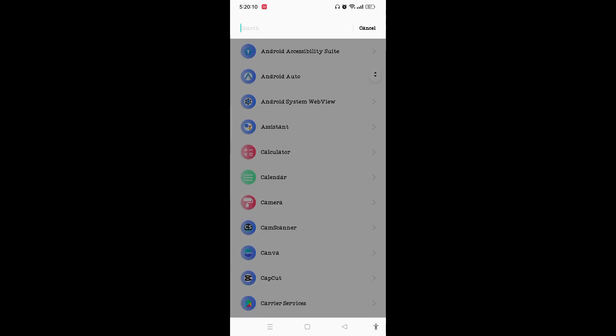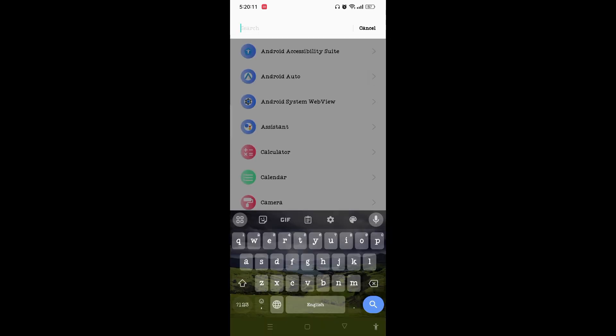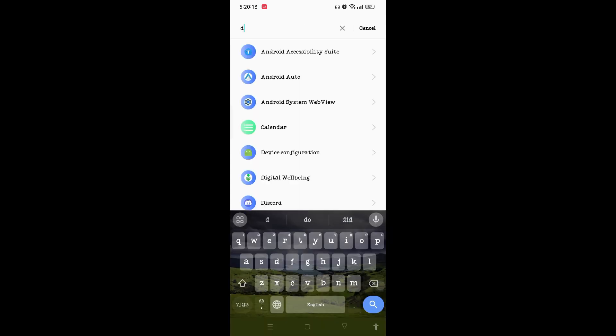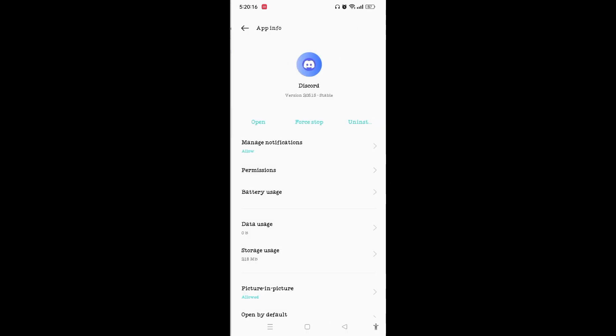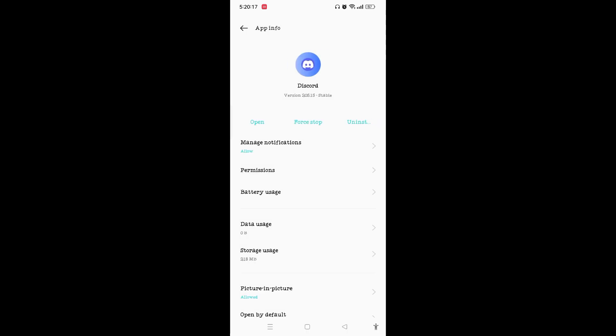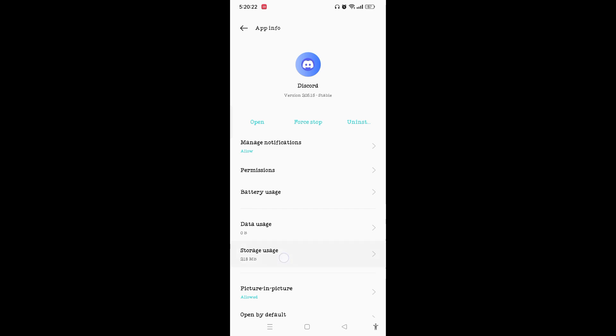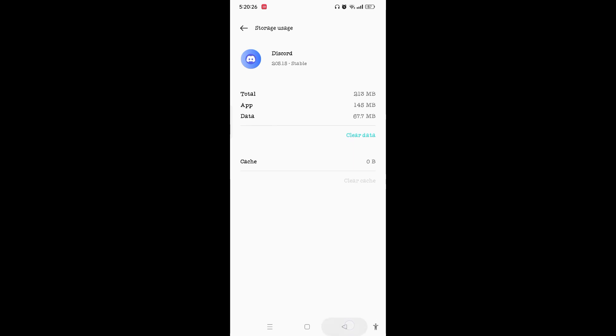Find the Discord application. Once you tap on the Discord, you will appear on this App Info page. On the Storage Usage, you can simply tap and clear all the cache. Come back again and tap on Permissions.